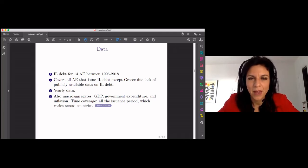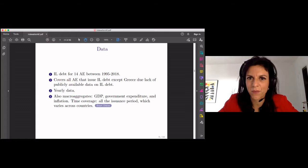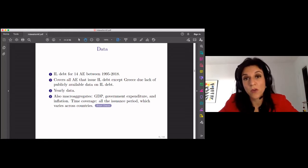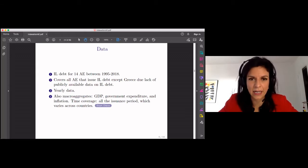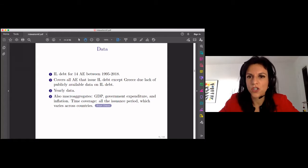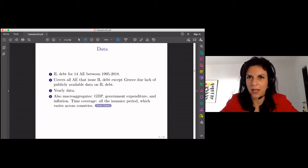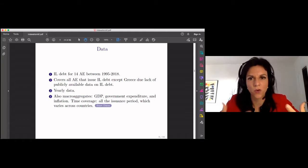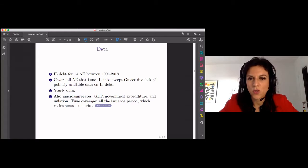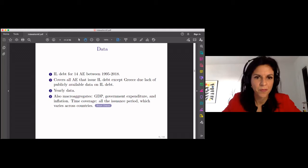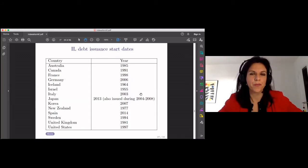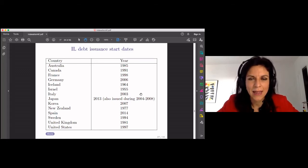Let me start by presenting the data. I have data on inflation-linked debt outstanding for 14 advanced economies between 1995 and 2018. The sample covers all advanced economies that issue inflation-linked debt, except Greece because they don't have this data publicly available. The data is yearly, and I also add information on GDP, government expenditure, and inflation. The time coverage of these macro-aggregates depends on when each country started issuing this type of debt. Let me show you these start dates — here you have the countries in the sample and the period in which each of them started issuing this type of debt.